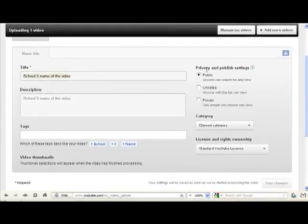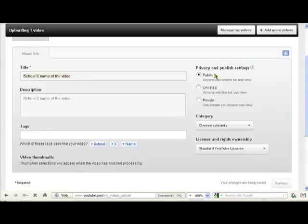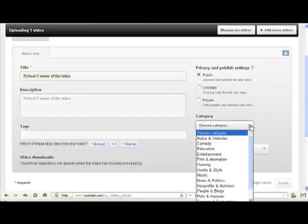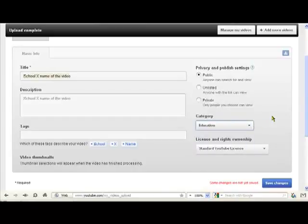Then we have to select our privacy options. Now, if you've already got permission from parents, you can leave it as public. Otherwise, it's advisable to put it as unlisted, not private, because that means it's very difficult for other people to view it. We need to choose a category. Obviously, we're going to put in education.